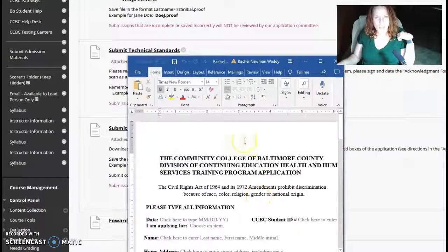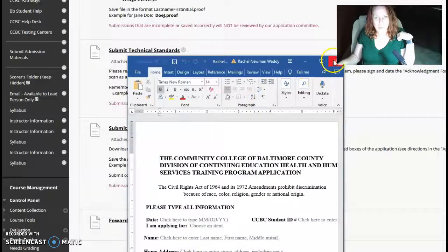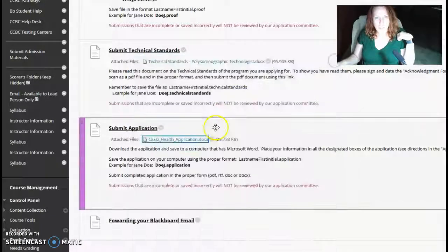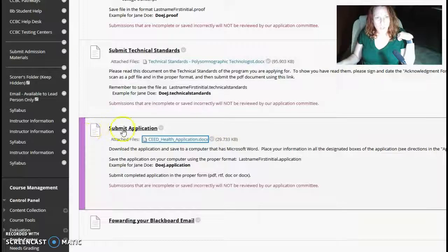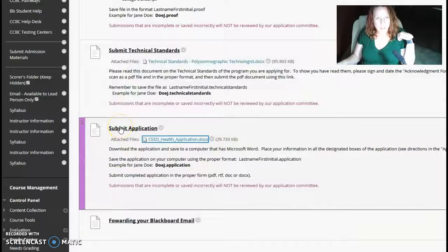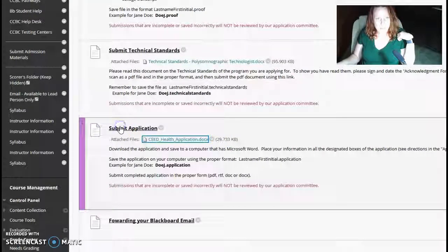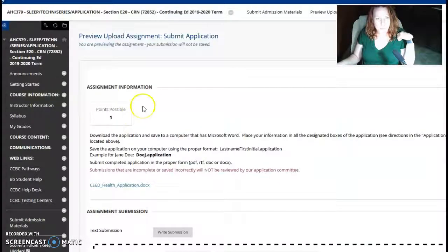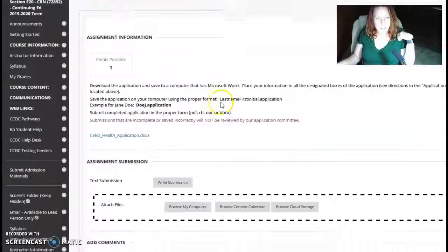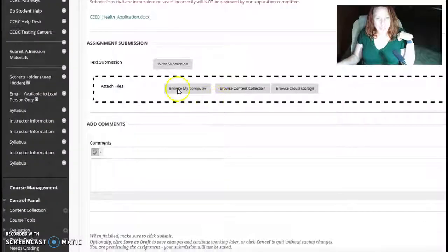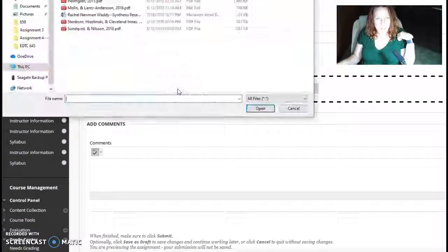And then, once you're finished filling it out, you click up here where it says Submit Application. And then you scroll down to Browse My Computer.